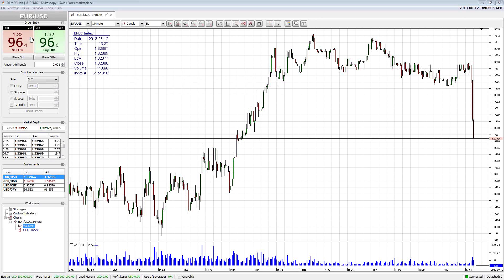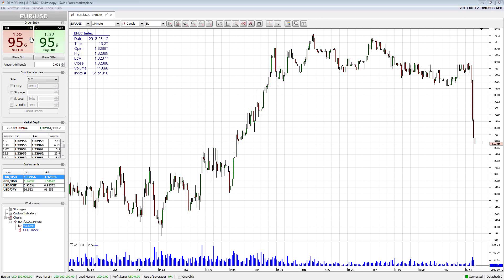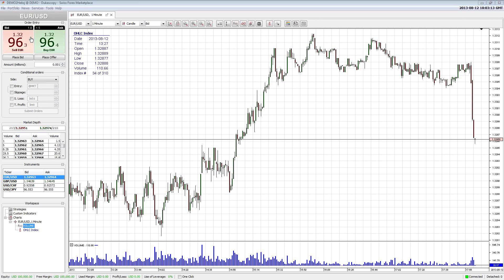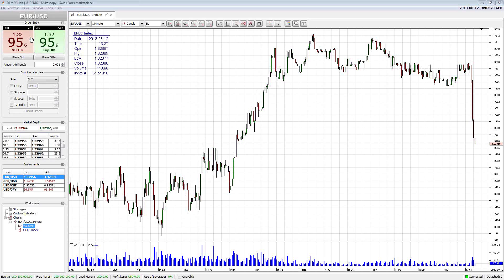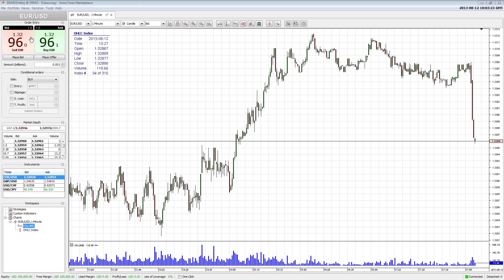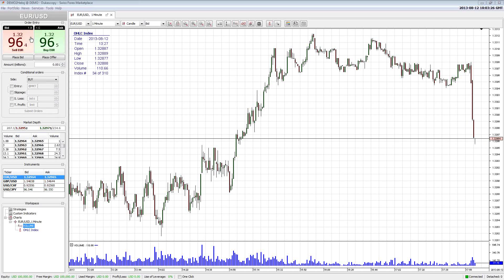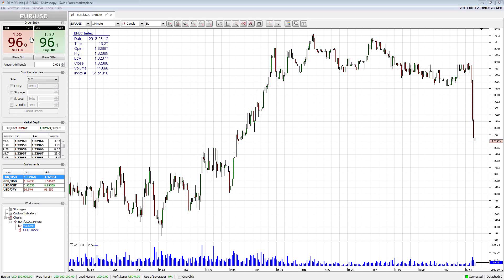It depends on the pair that you're trading, the brokerage you're with, and usually the time of day depending on where liquidity is at. A lot of people have been taught that the brokerages determine this and this is how they make their money — they can put the spread at whatever they want. That is half true because in the last couple of years there's been a lot of brokerages weeded out that operated that way, where they were allowed to set the price, move it around, and take out stops.